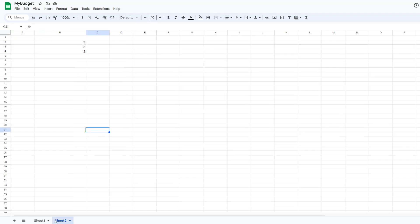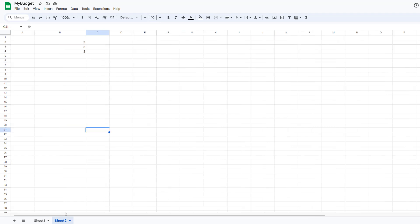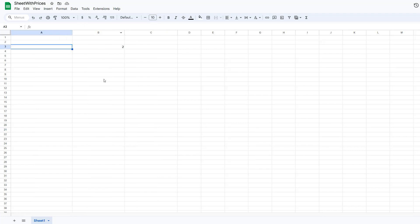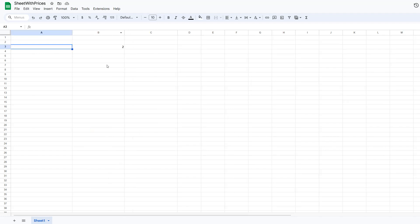So I have a sheet called my budget. I have some values and I have multiple sheets in my Google Sheet document, and then I've got a sheet with prices document. I want this A3 cell to get data from my other Google Sheet and then multiply it by whatever's in this B3 cell. So let's do it.